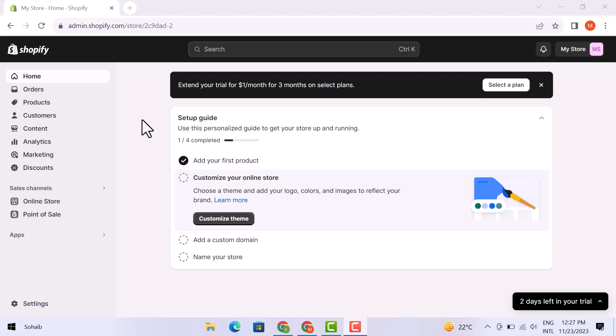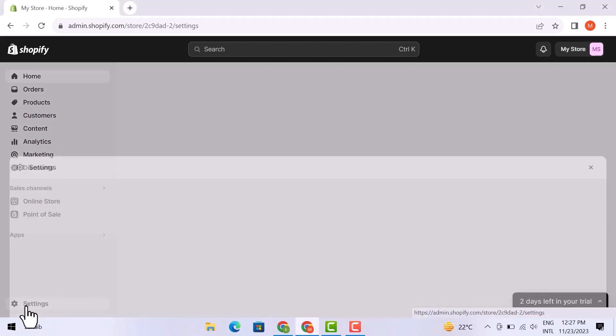First of all, make sure you are logged into your Shopify account. Here I am on the dashboard. From here, I am going to click on Settings.